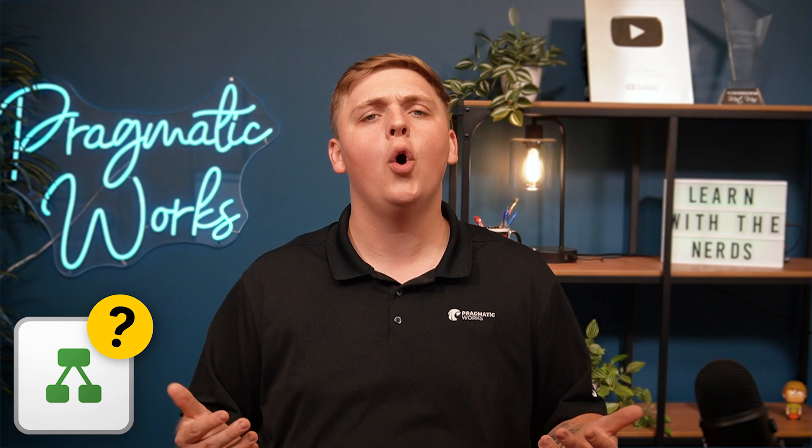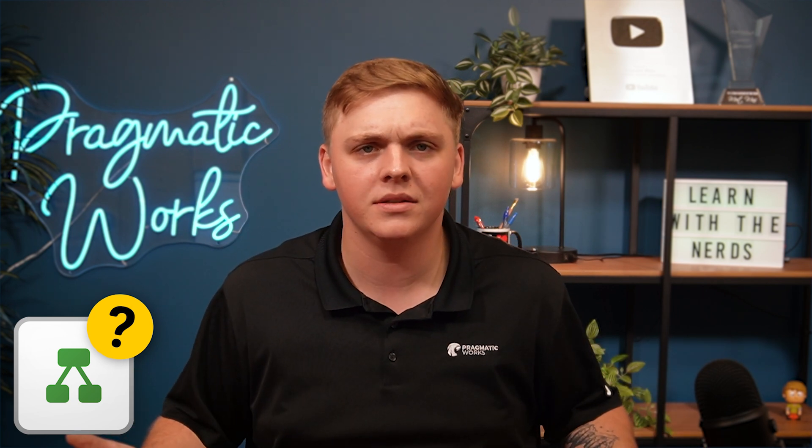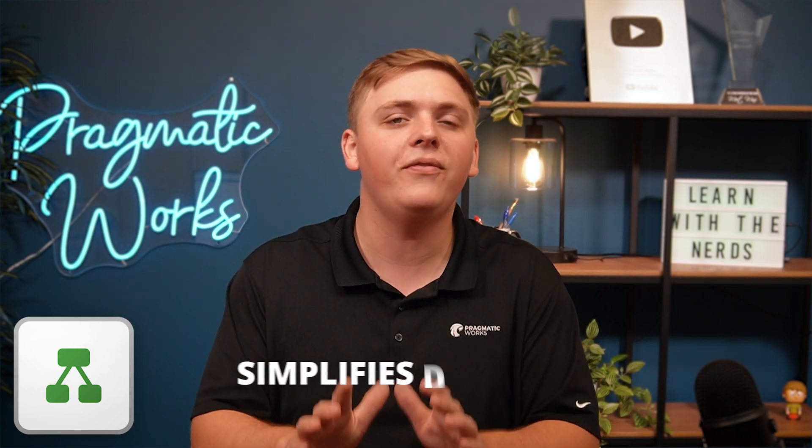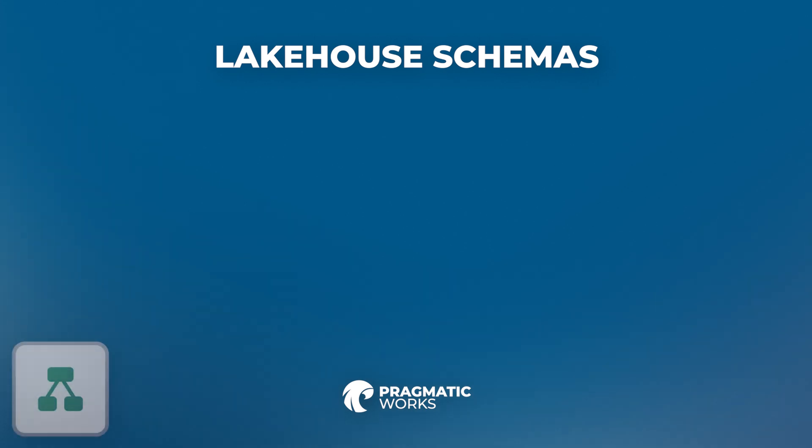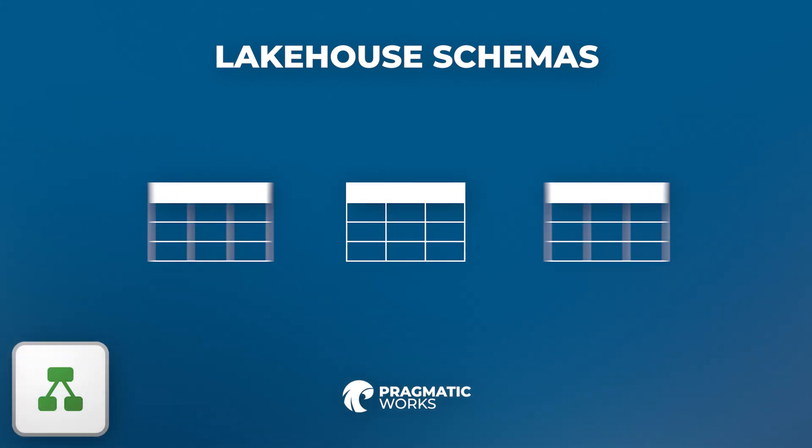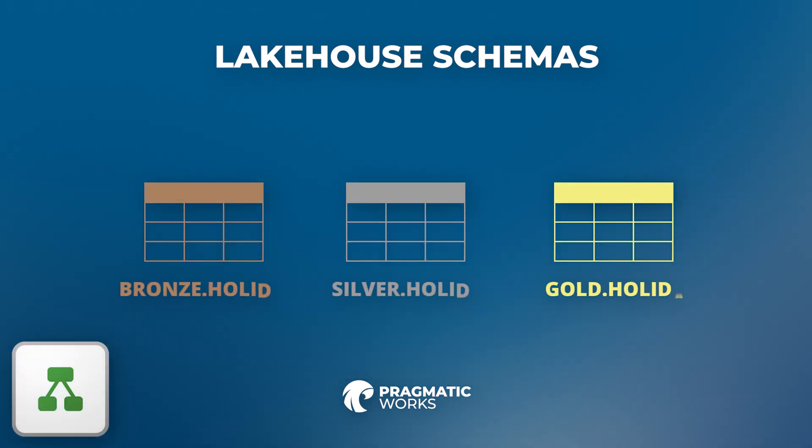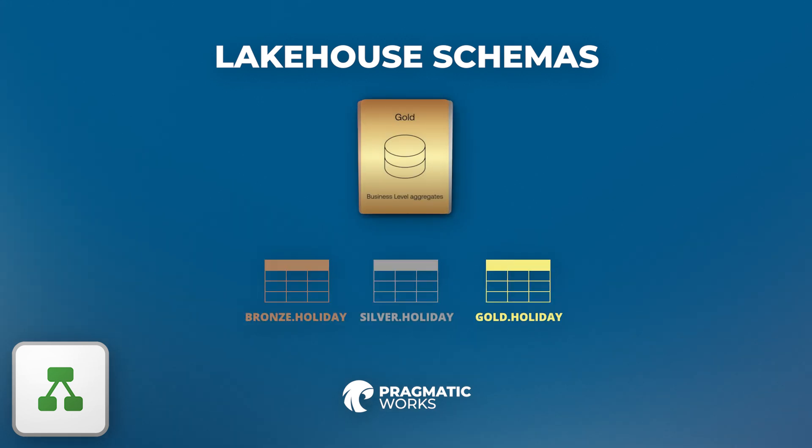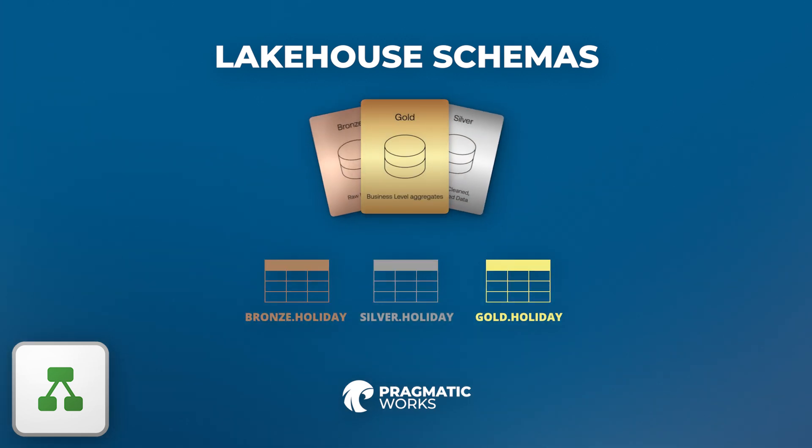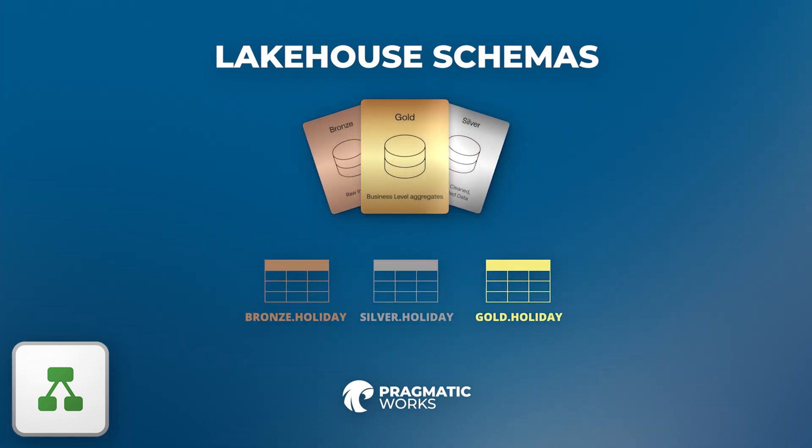So the next question would be, why use Lakehouse Schemas? Well, first, they simplify data access. With Schemas, you're able to create these logical views of your data that is easy for any of us to understand and use without duplicating or transforming the data unnecessarily.